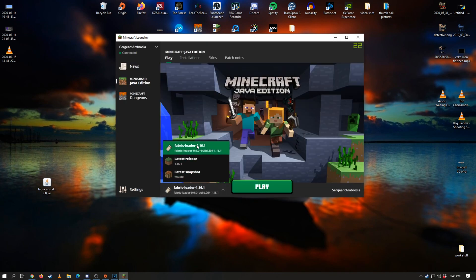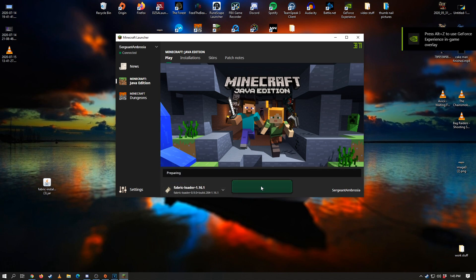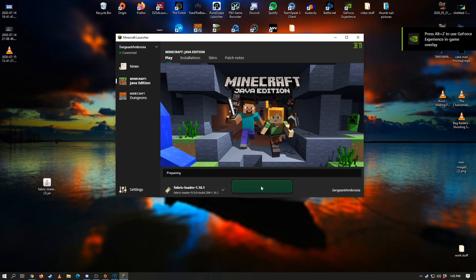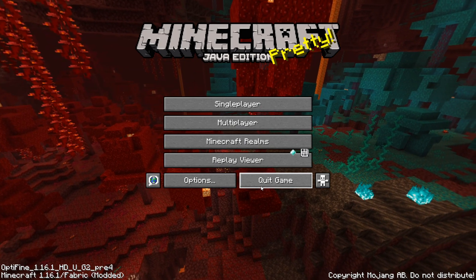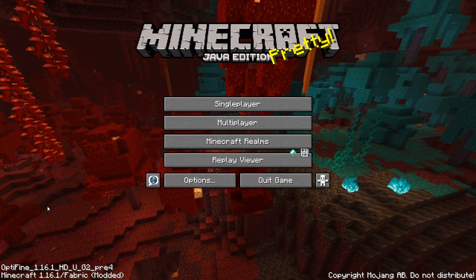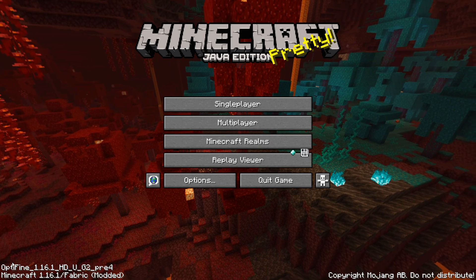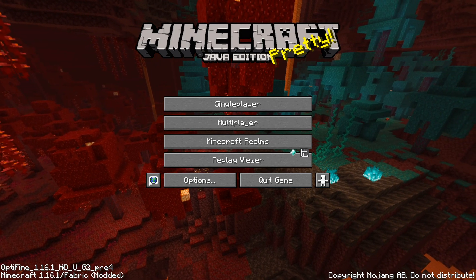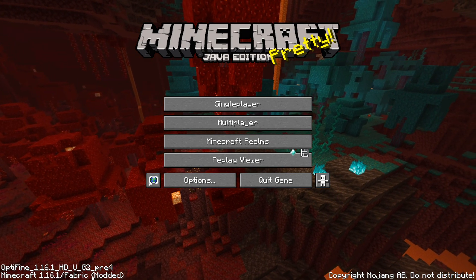Absolutely amazing guys, so there we go. As you see in the bottom left hand corner of the video there, optifine 1.16.1 HD pre-4 is installed along with fabric. So let's go ahead, jump quickly over onto Enigma SMP and I will show you guys that it's actually working. It's super simple.